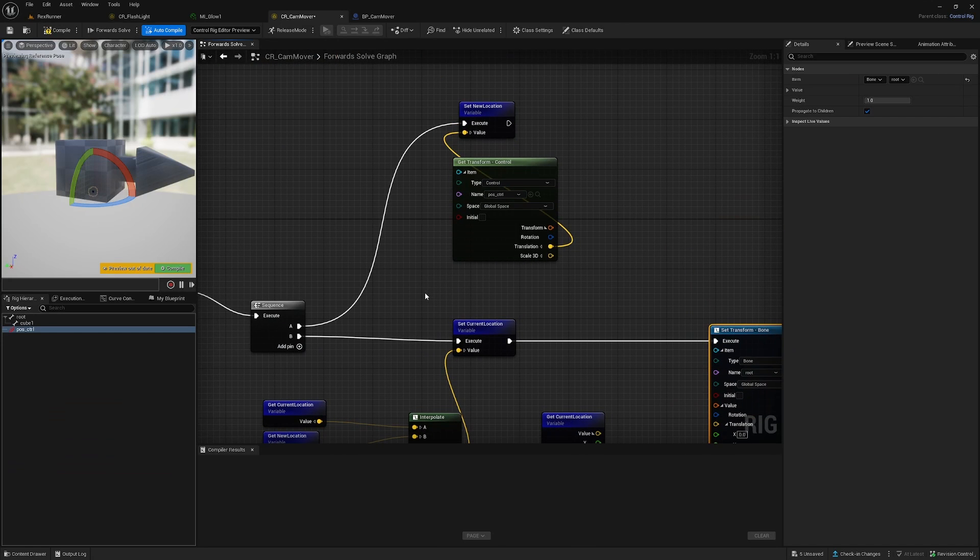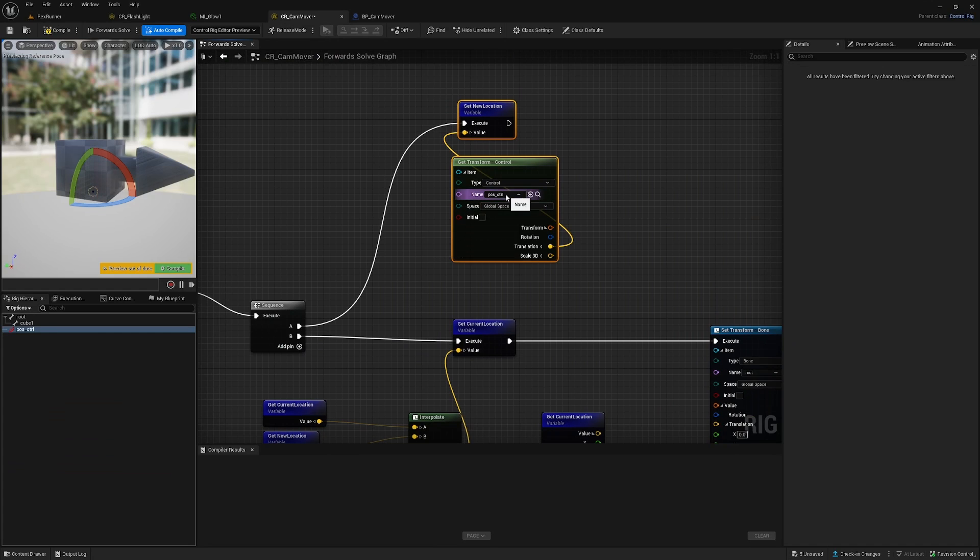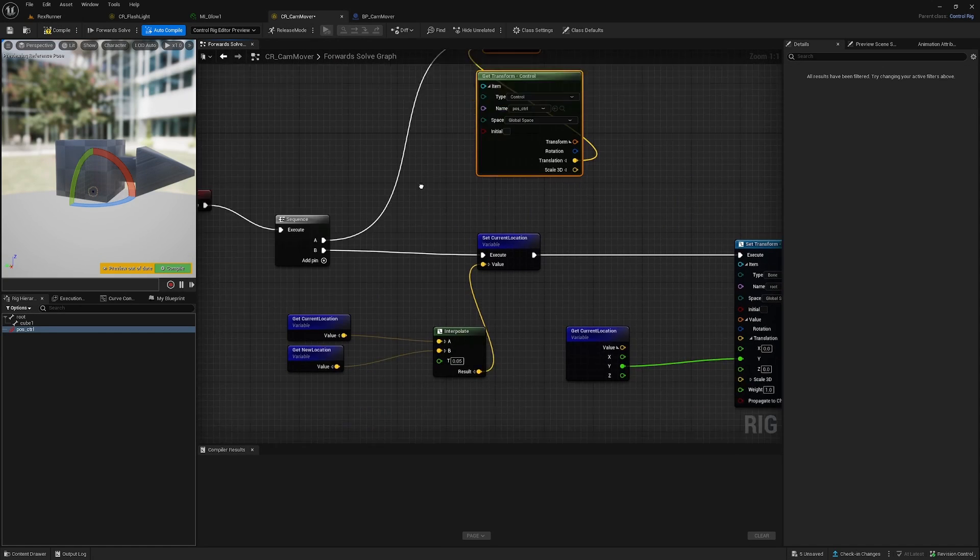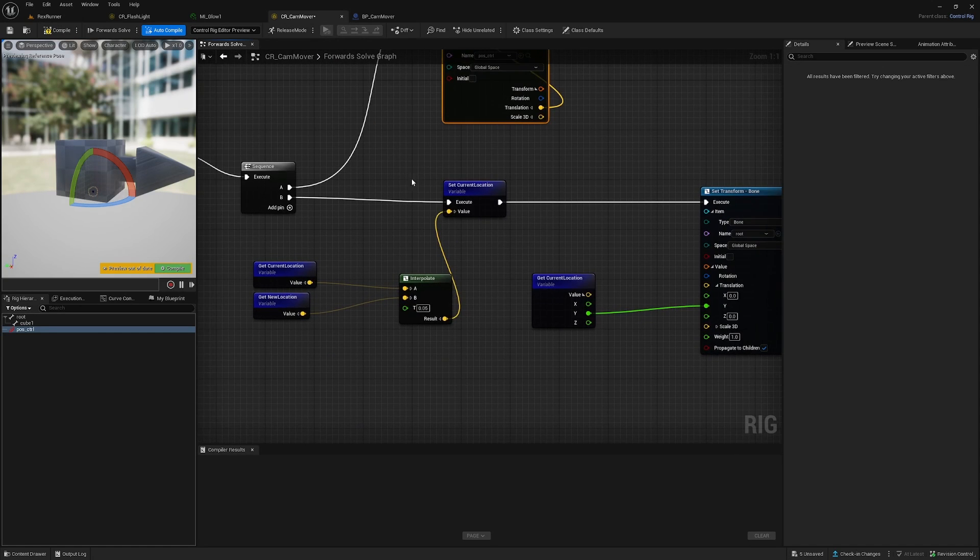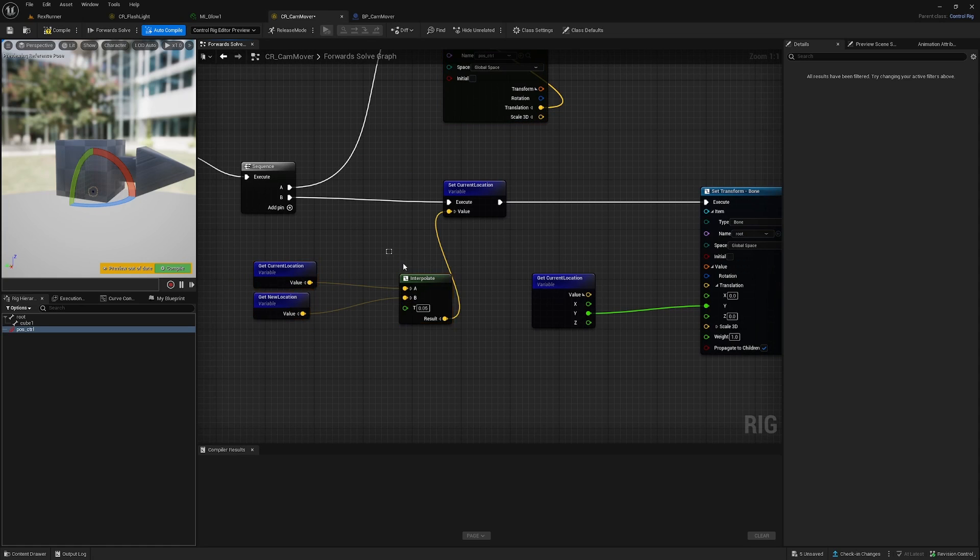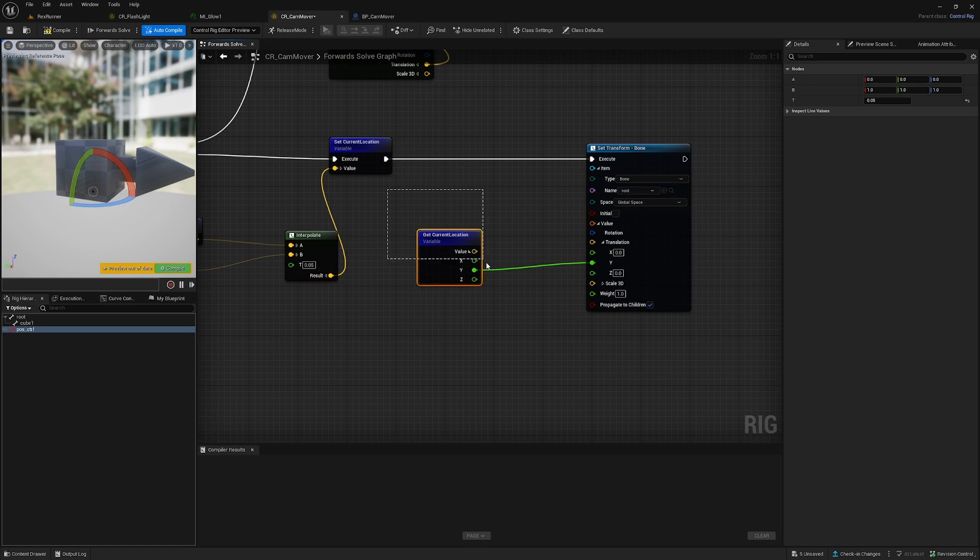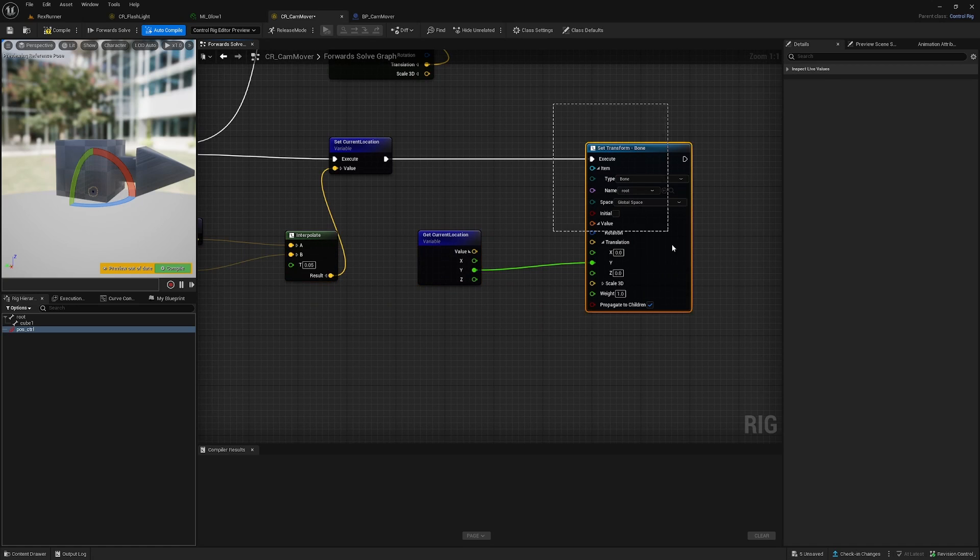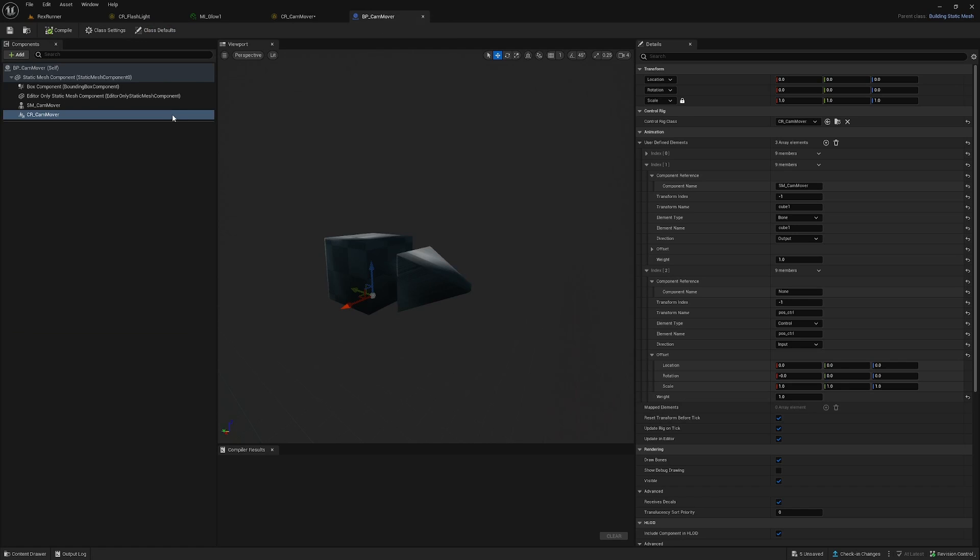And what you can do here is feed in the Control Rig which we are using here. And it's basically, or this is very basic, it is the new location from the position control. And I interpolate this new location to the current location with this node here. And the current location is updating the transform of this root bone.